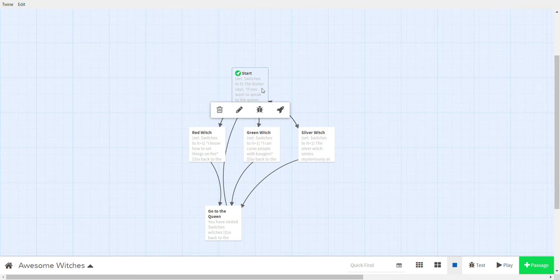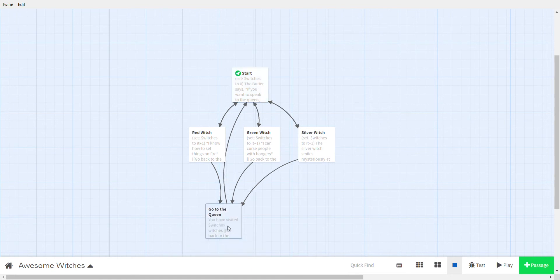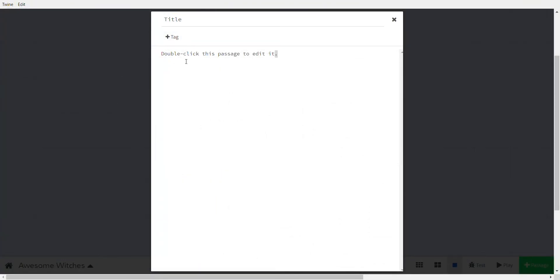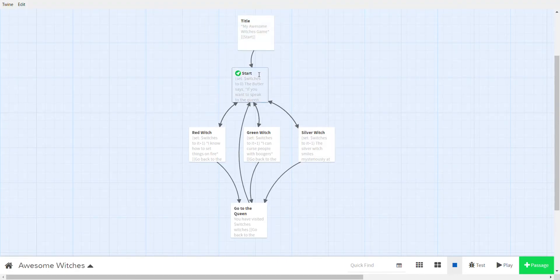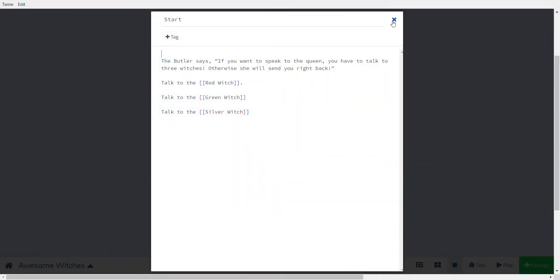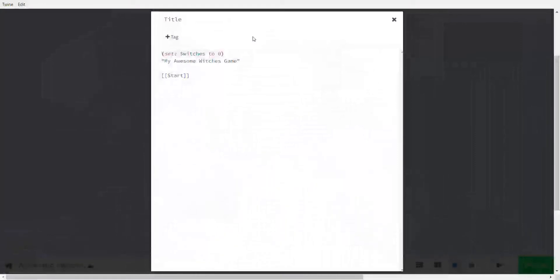The way to solve this is to make a passage you don't come back to again and again. So I make a new passage called 'title' with the text 'My Awesome Witches Game,' and it goes to start. I move the (set: $witches to 0) initialization up to the title passage. Because you won't visit the title page many times — the queen keeps sending you to the butler, not the title — the variable won't reset.